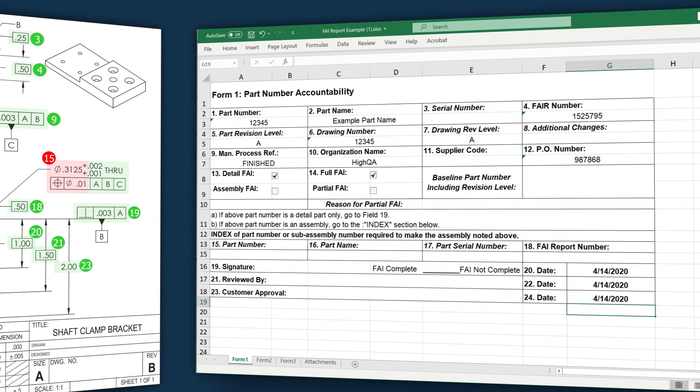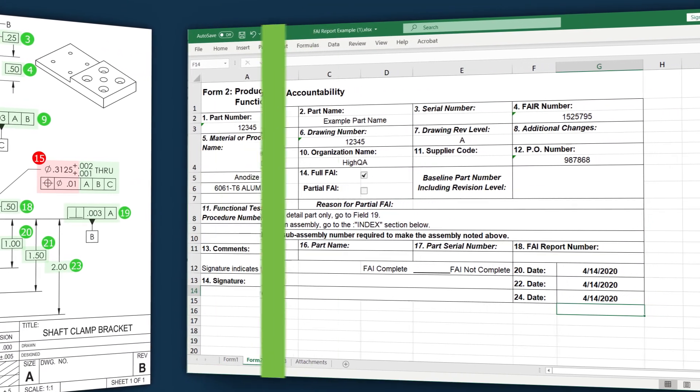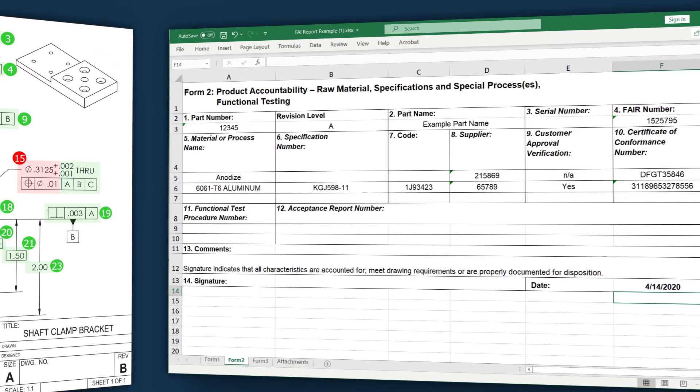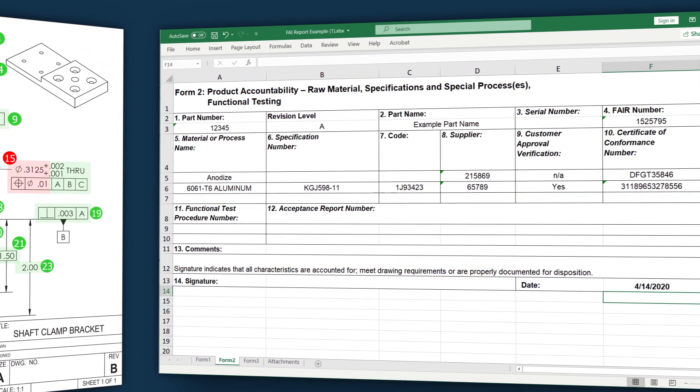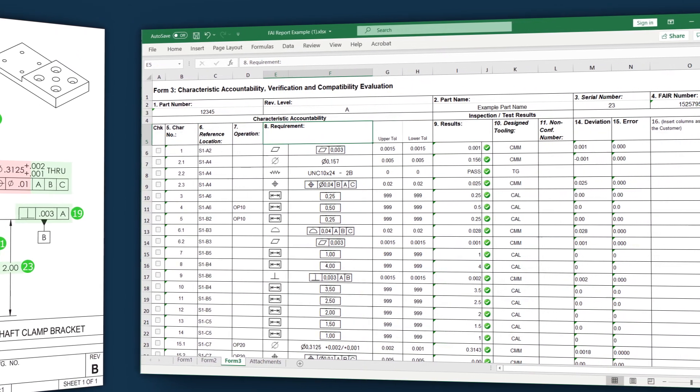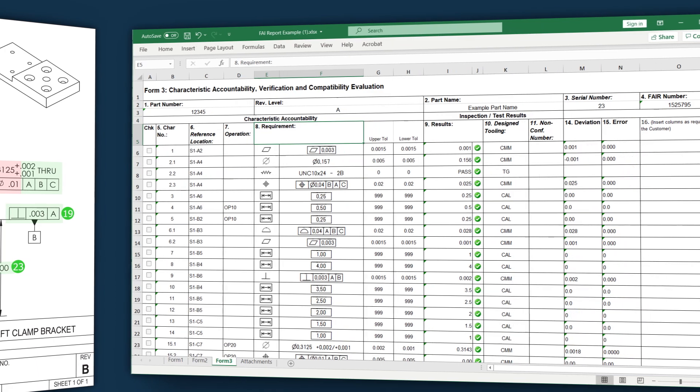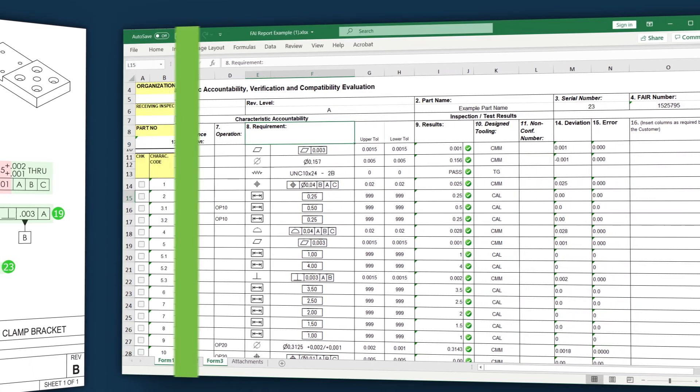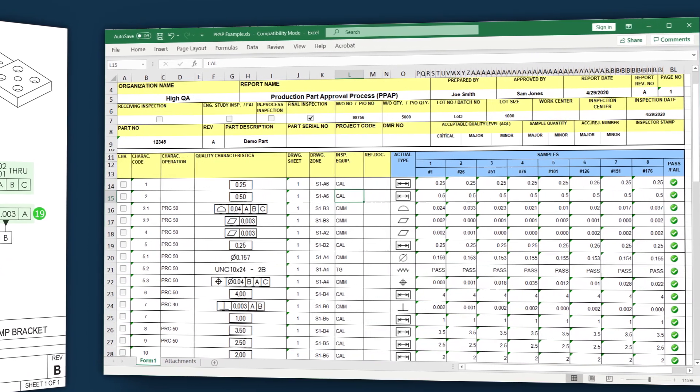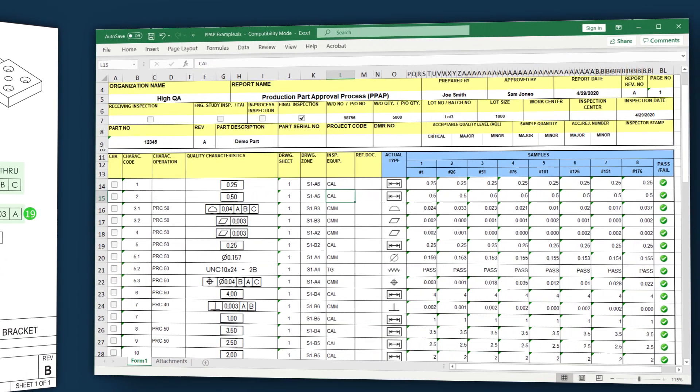Reporting is just as simple. In a few clicks, our software can generate fully customizable first article inspections, PPAPs, or any other report formats you might need, all just in minutes instead of hours.